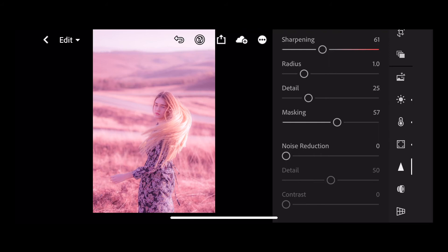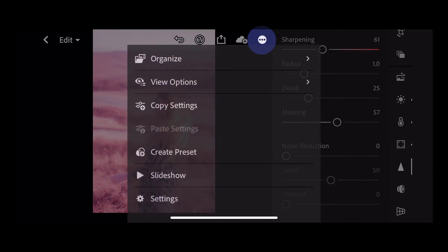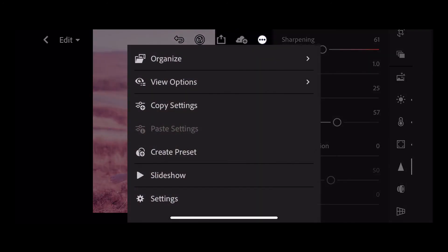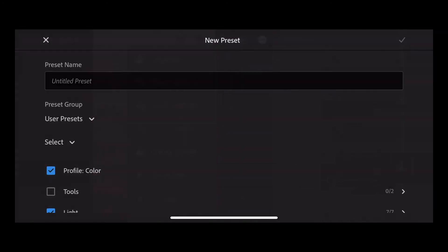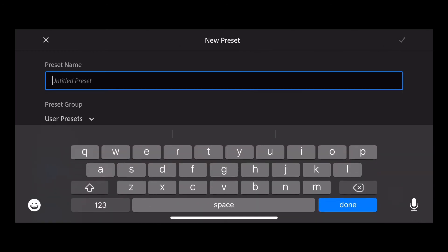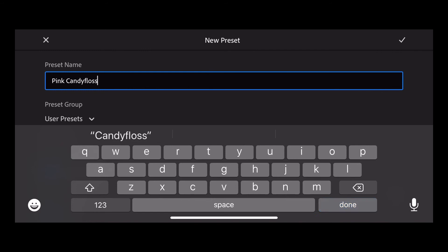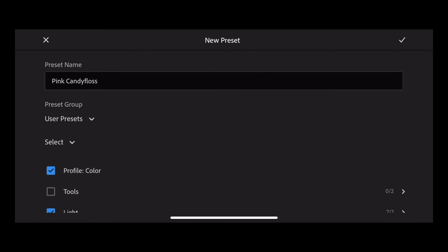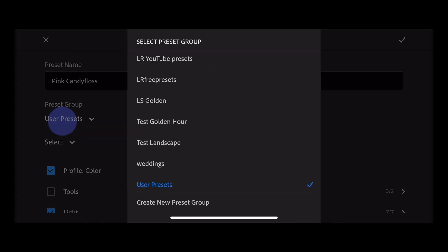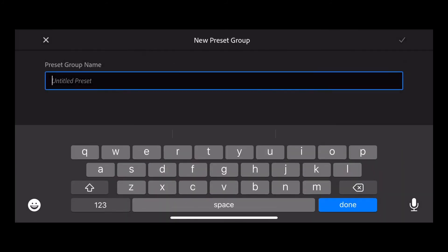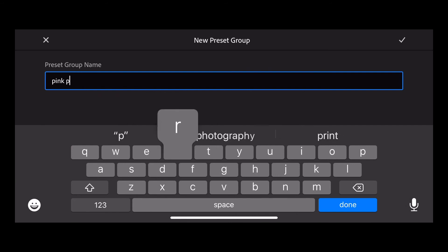So next step we want to save that as a preset. To do that we're going to press our three dots and create preset. Preset a name. We'll name this pink candy floss and press done. Click your user presets. You can save it there or you can create a new preset group at the bottom. Name your preset group. I'll just call this pink presets for the time being and press the tick.